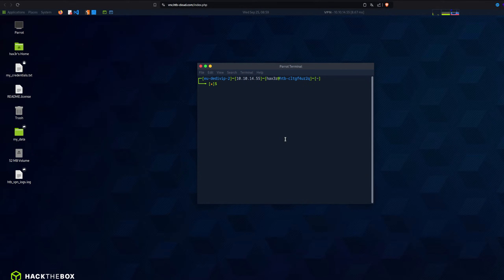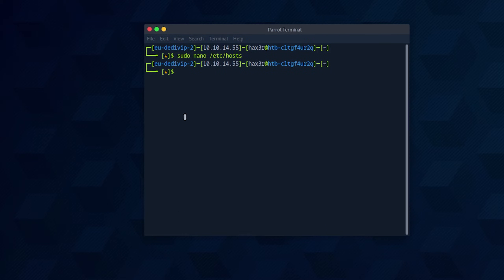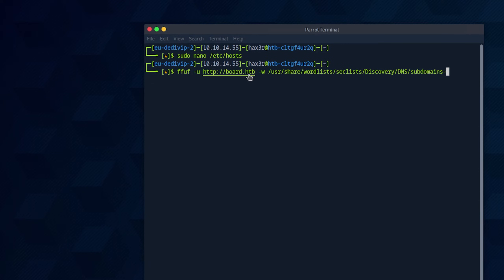I've jumped onto HackTheBox to show you how to enumerate subdomains, which is very important especially for CTFs. I'm going to add an /etc/hosts entry so we can enumerate subdomains. I'll put my IP address — 10.X.X.X — and call it board.htb. I'll launch FFUF, specify the URL as http://board.htb, and for the wordlist the best one I've found is the SecLists discovery DNS subdomains top-1-million file.